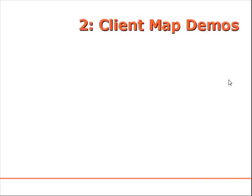Now this first video was an introduction to a very simple REST client. Now in this second video I'm going to show you a few more client applications specifically focused on maps.